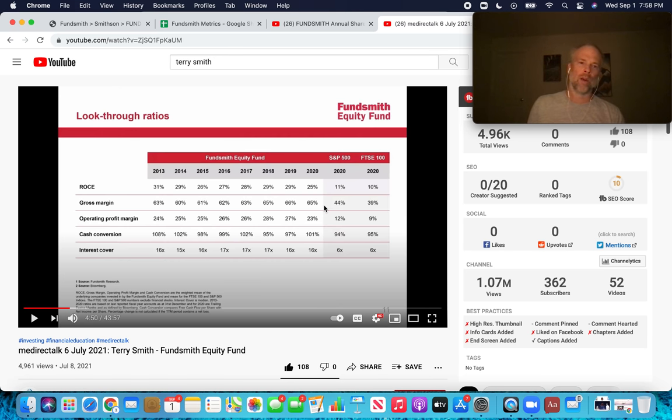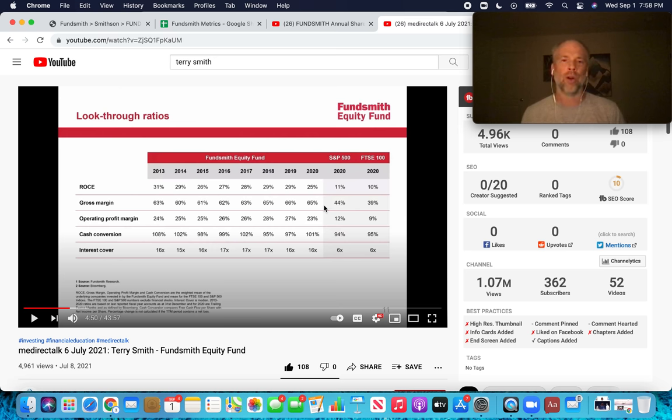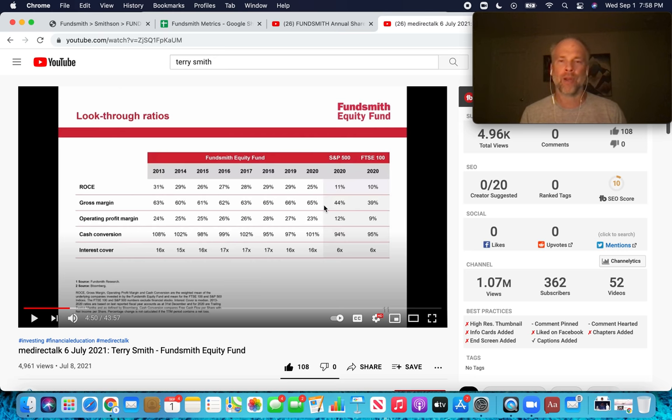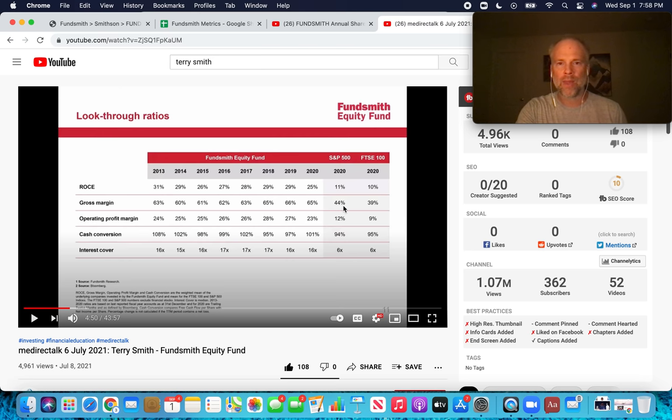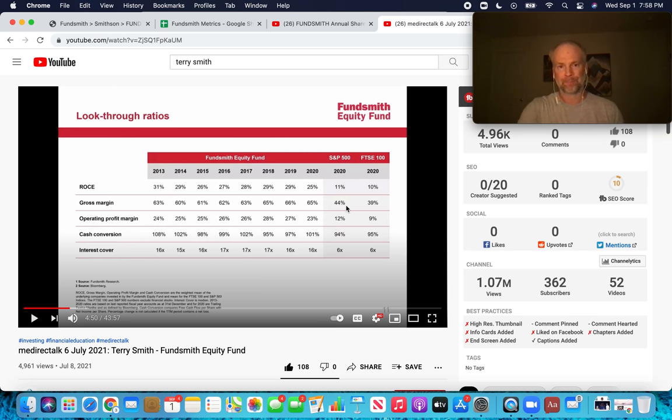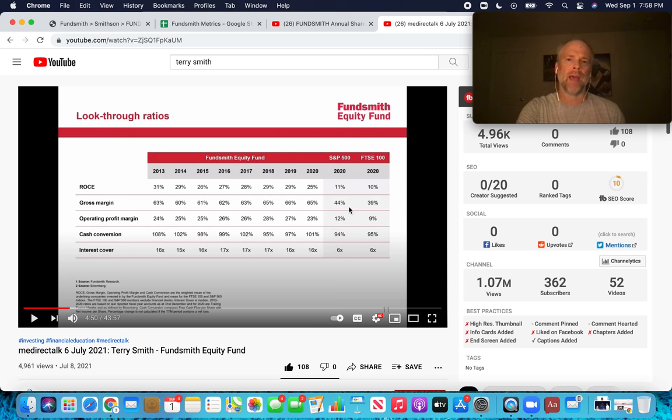So this is Fundsmith in terms of the metrics that they really pay attention to. And this represents, they started the fund I believe it was 2008, so we've got the last seven, eight years here of the weighted average numbers for these different metrics. The first one is return on capital employed. According to Terry Smith, this is the single best metric for determining how good a business is.